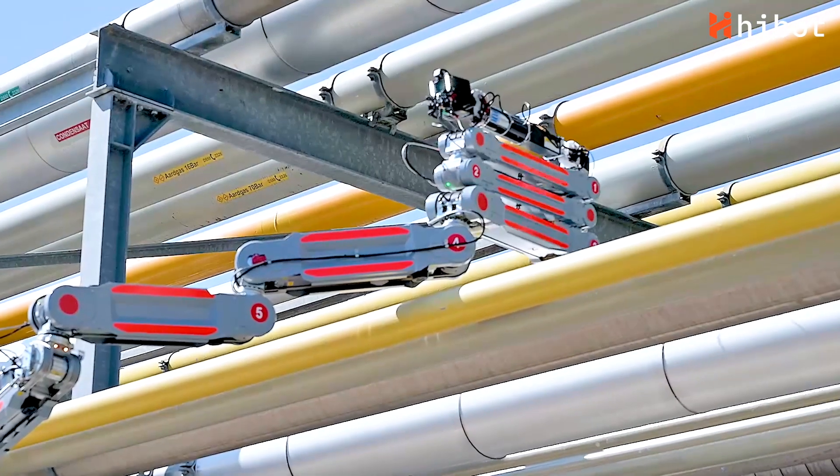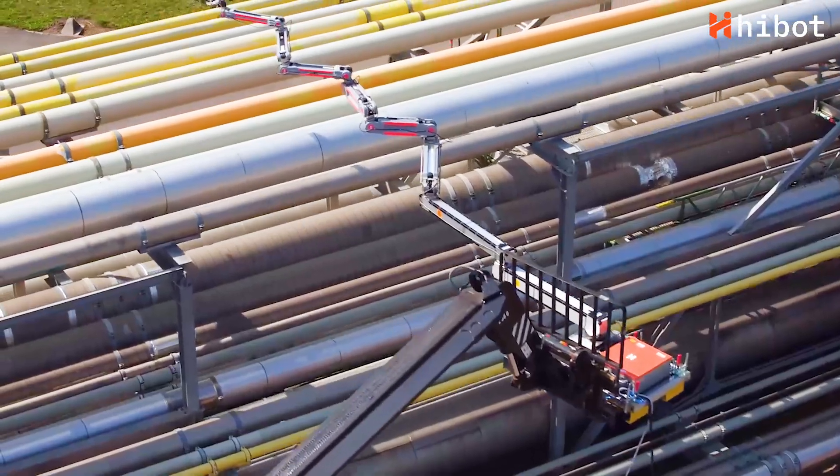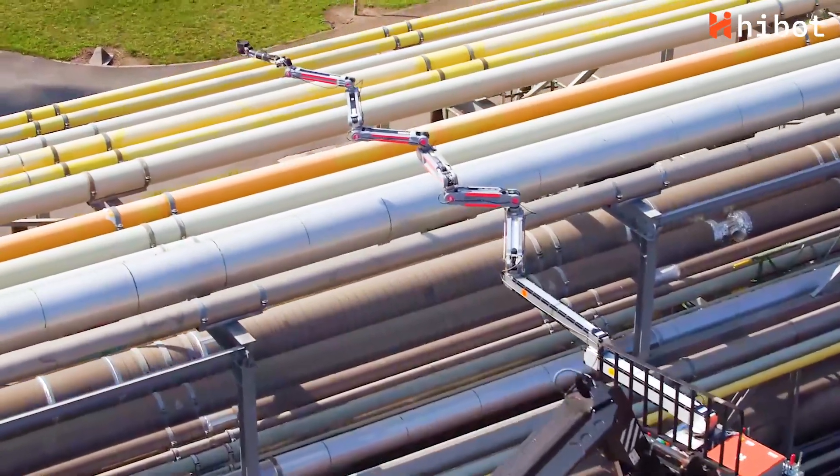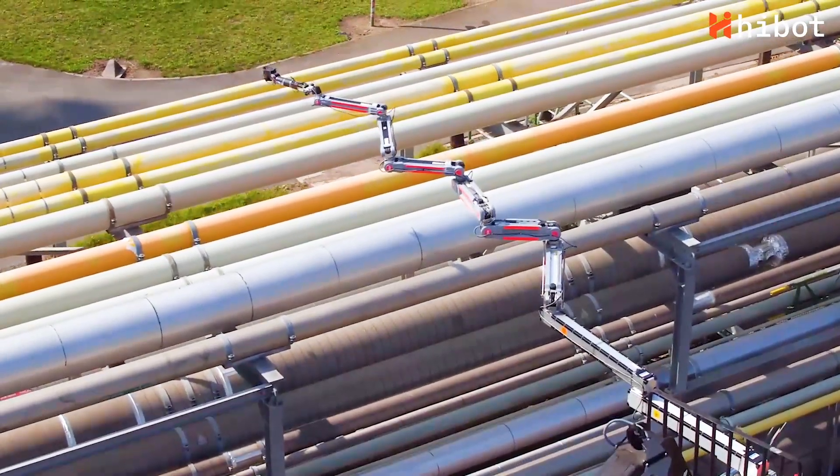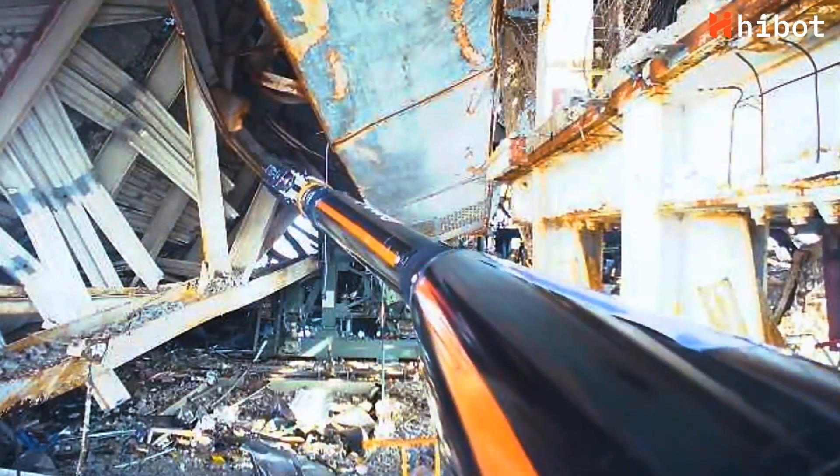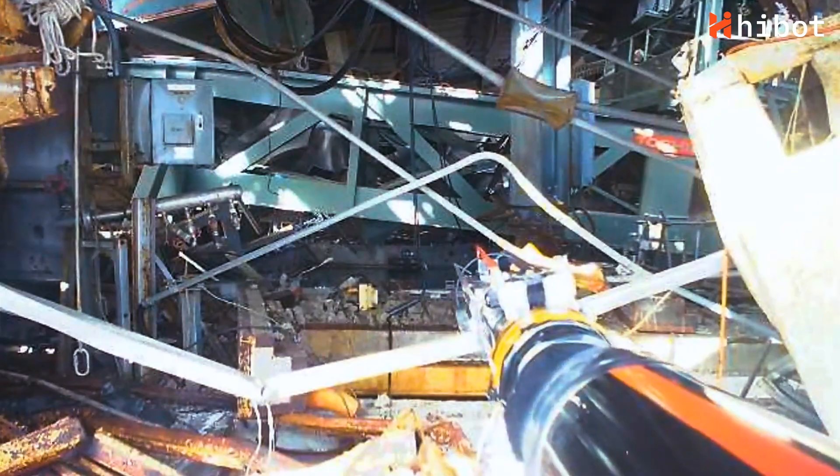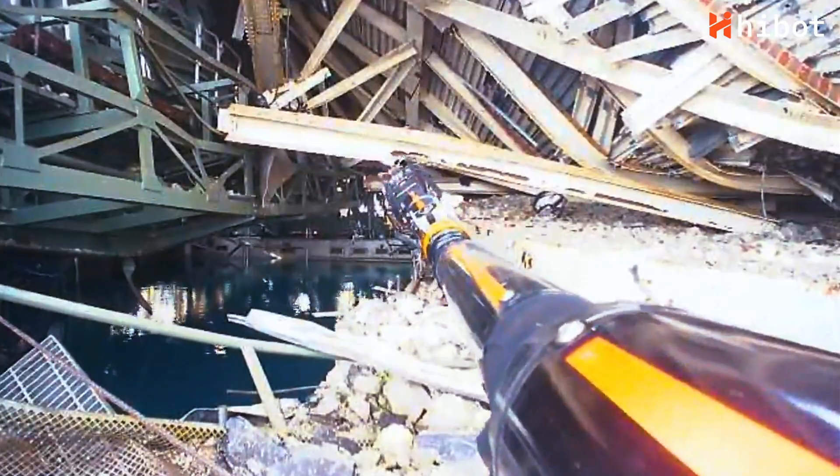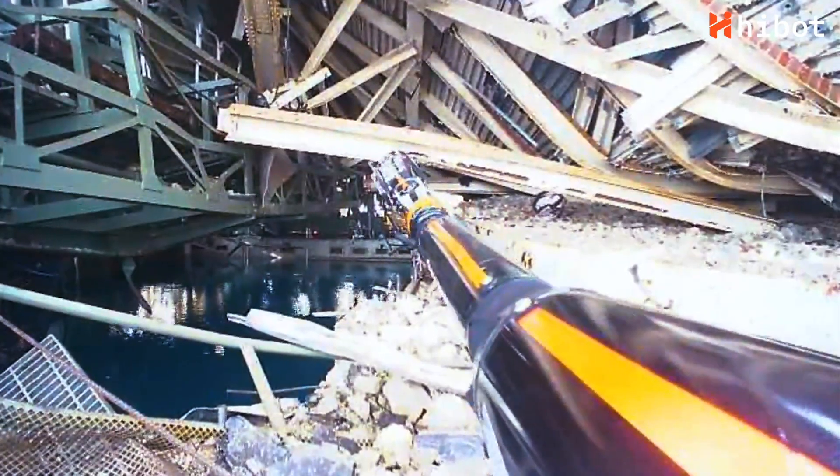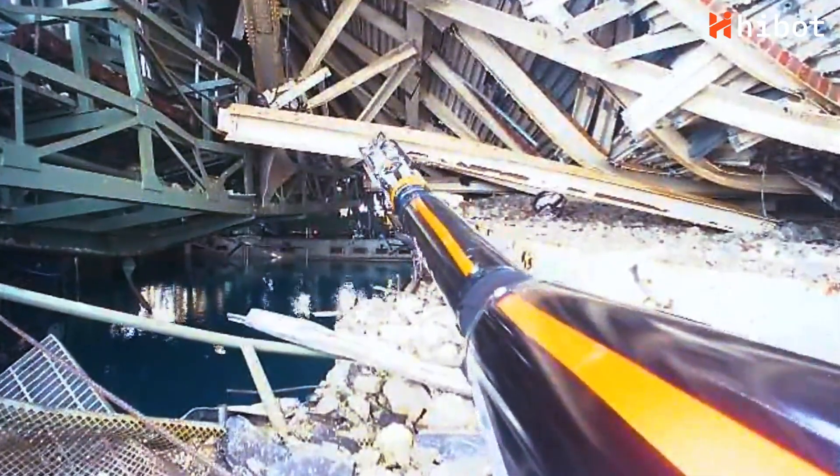FloatArm is HiBot's latest robotic tool developed for inspection and maintenance of infrastructure. It is derived from previous works made for the crippled Fukushima nuclear power plant in Japan.